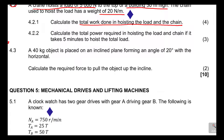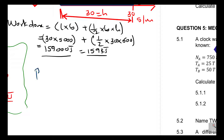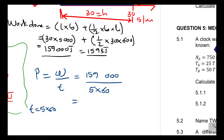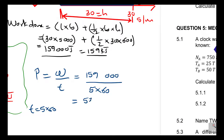4.2.2: Calculate the total power required in hoisting the load and the chain if it takes 5 minutes to hoist the total load. Power equals work done over time taken. Work is 159,000 joules. Convert time: 5 minutes times 60 equals 300 seconds. So power equals 159,000 divided by 300, which gives 530 watts.